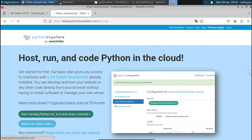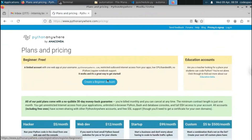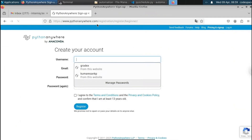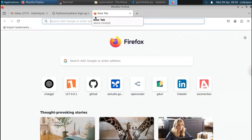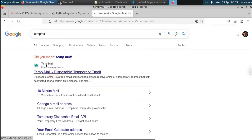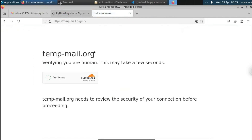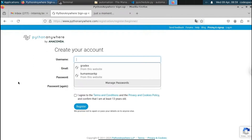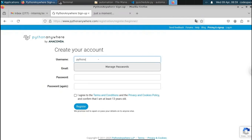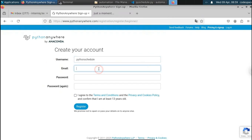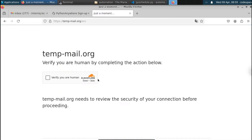Click on 'Start running Python online in less than a minute' to create our account. It will redirect to the signup page. Click on 'Create a beginner account.' I'm going to use a temporary email in this video so we can create the account in just a few seconds. For the username I'm going to type 'python-scheduler,' and for the email I'll go to the temp mail and copy that email address.